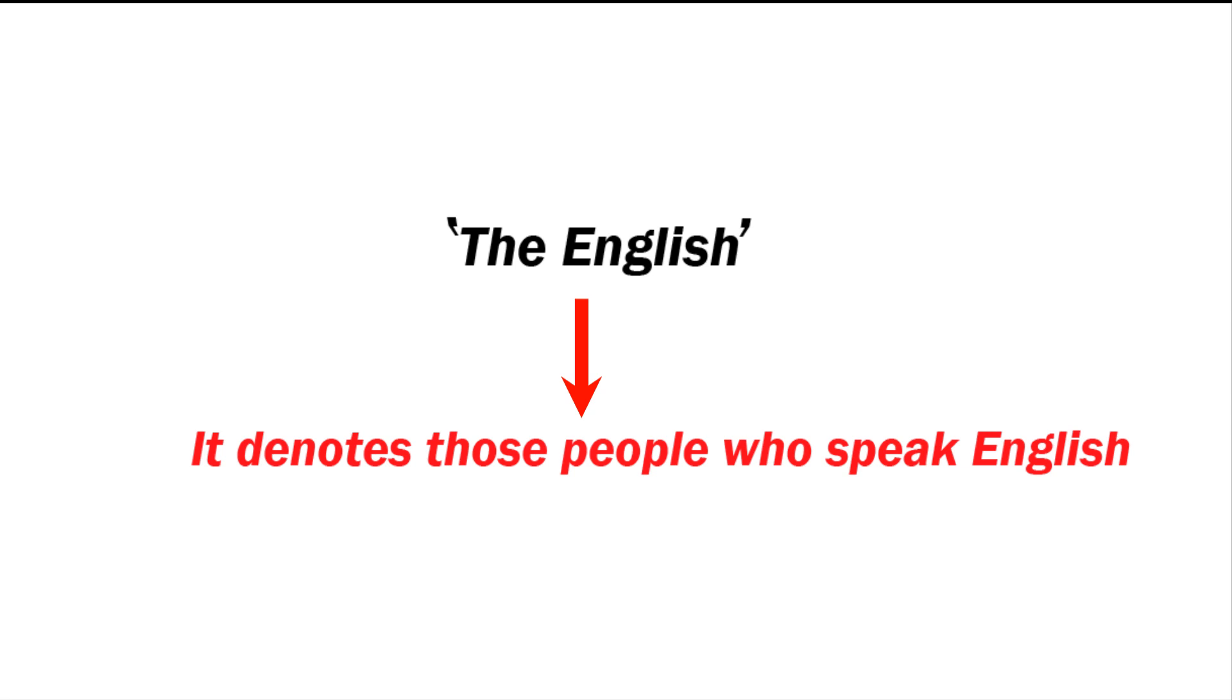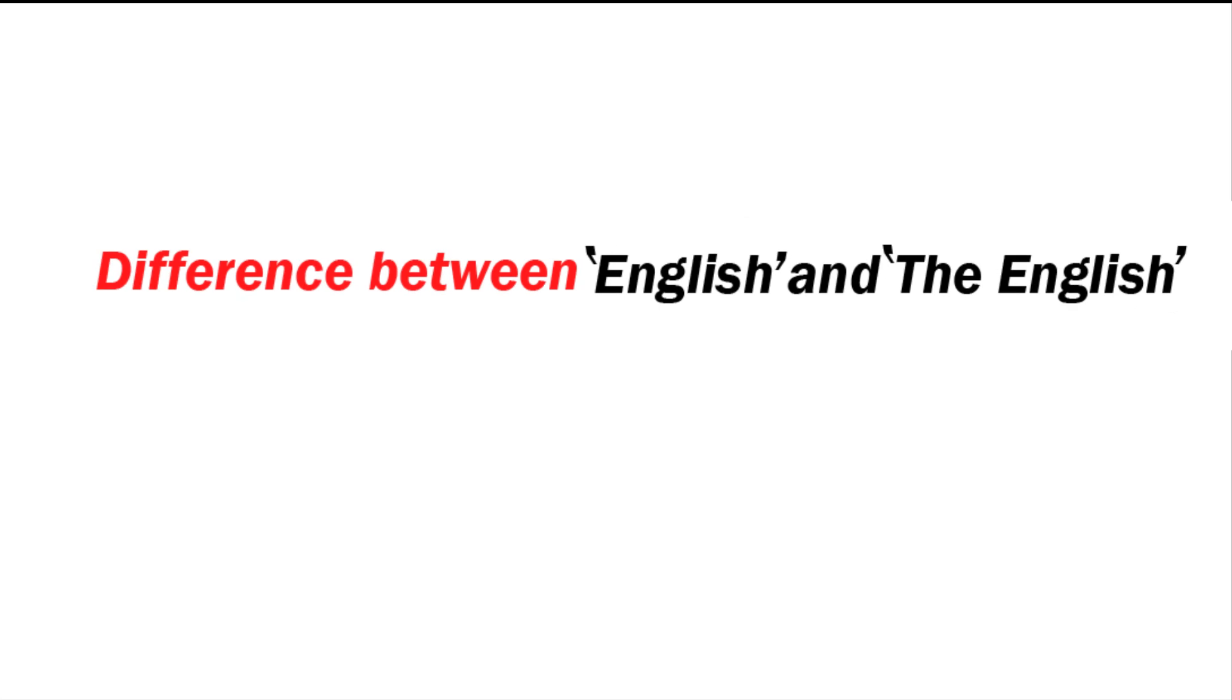English is a language. The English are the people who speak English. I think the difference between both is now clear.